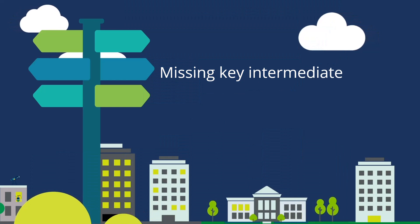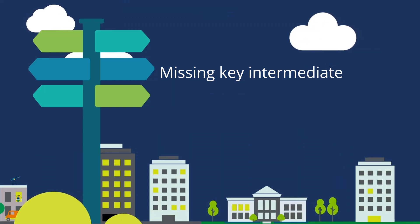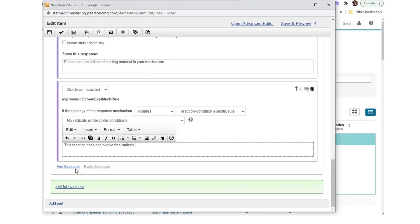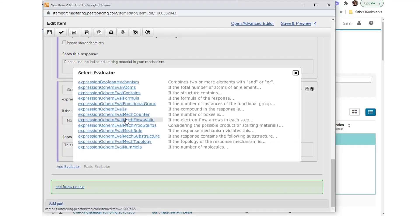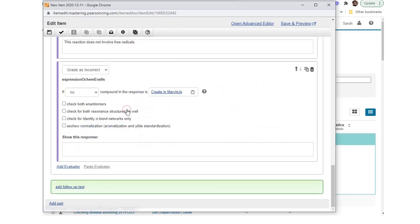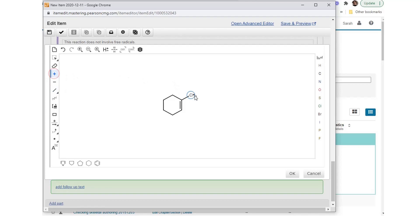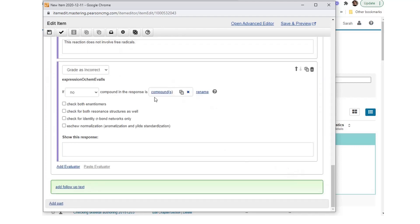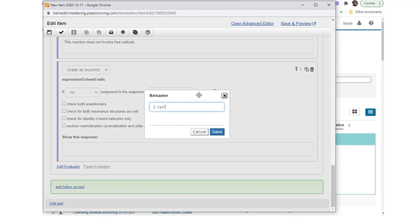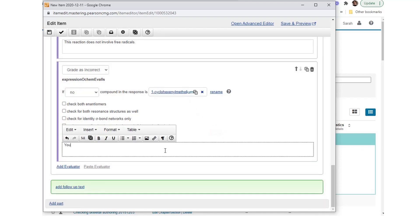Missing key intermediate: Select Add Evaluator and choose Expression ochem_eval_is. Create the phrase 'if no compound in the response is.' Select Create in MarvinJS and add a molecule for comparison. Rename the compound to 1-cyclohexanil methelium. Enter the feedback: 'your mechanism is missing a key intermediate. Don't try to execute too many electron flow steps at once.'